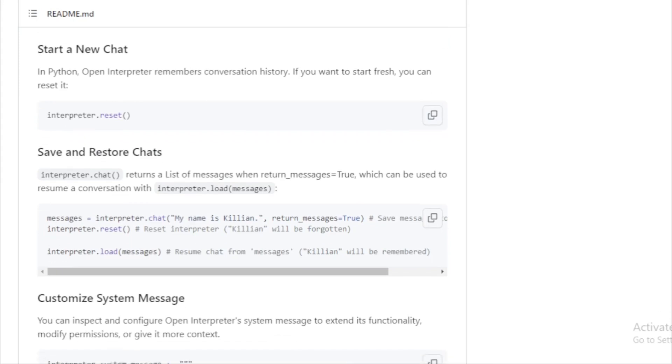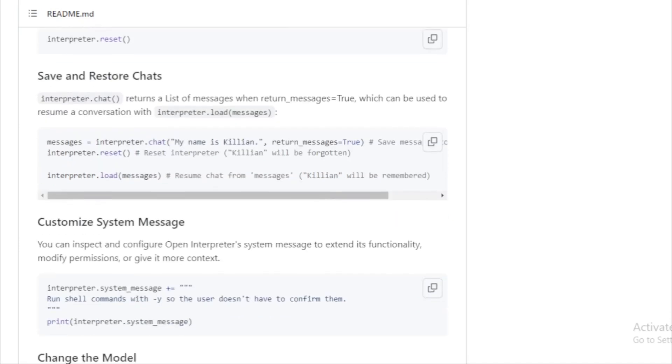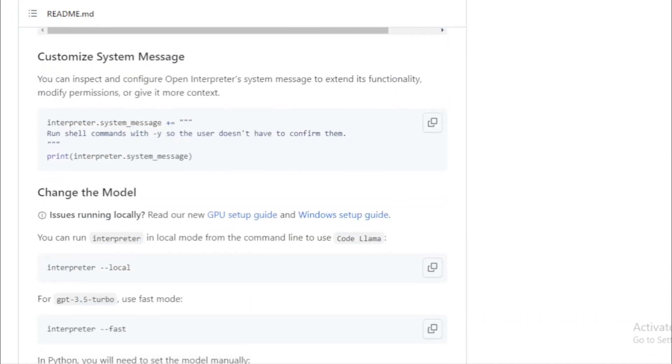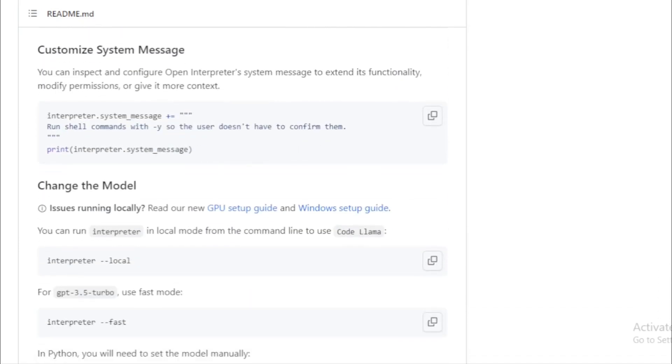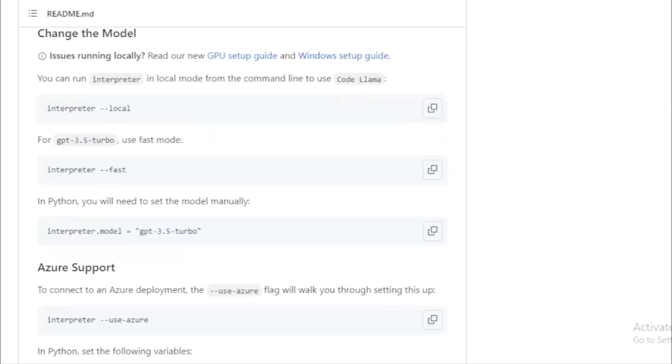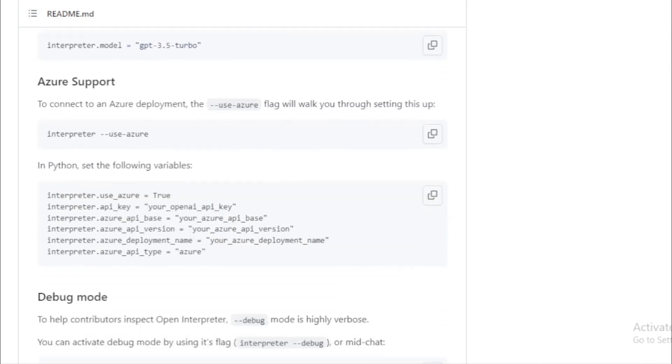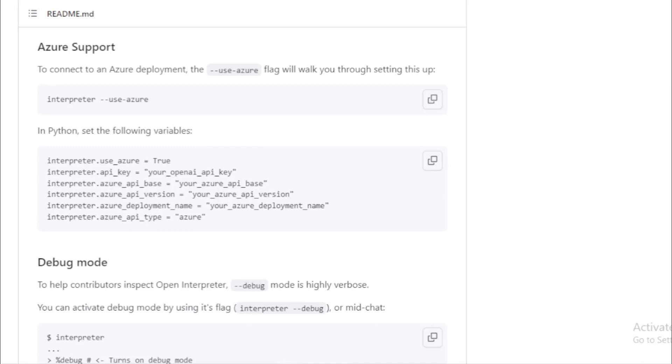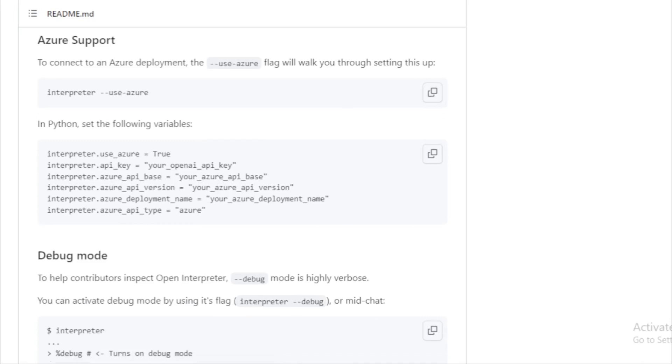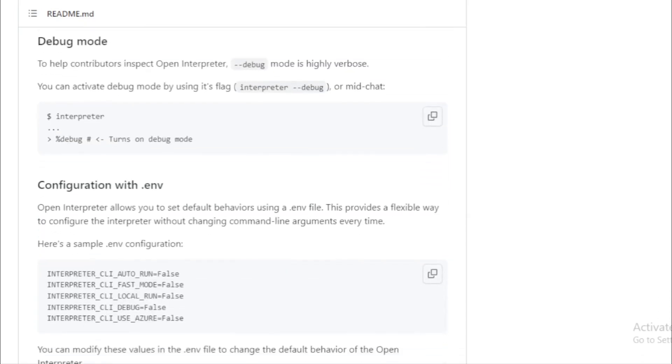Open Interpreter, on the other hand, runs on your local environment, bypassing these restrictions. It can access the internet, isn't bound by time or file size constraints, and can use any package or library you have installed. Essentially, it combines the power of GPT-4's Code Interpreter with the flexibility of your local development setup.